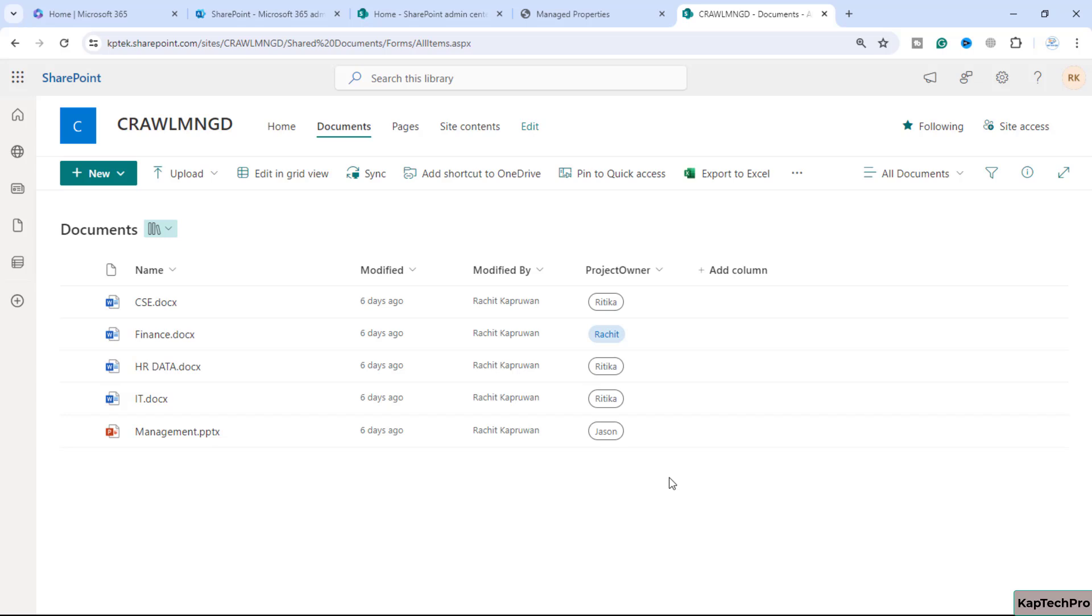Each managed property has settings that determine how users can search for the content of the managed property and how the content can be shown in the search results when we perform search in SharePoint.